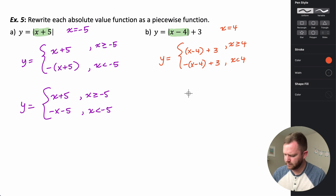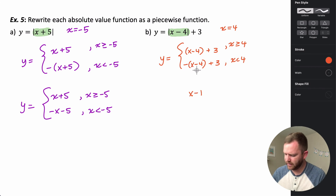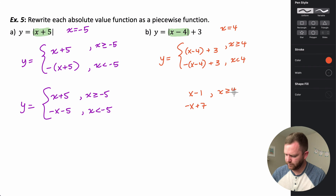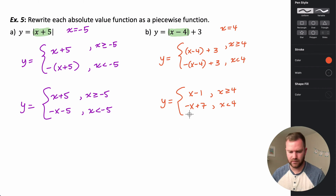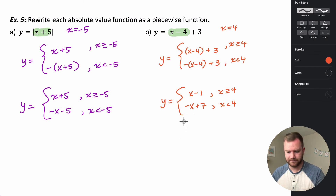Simplifying: distribute the negative through to get negative x plus four, then plus three, which gives negative x plus seven. So our piecewise definition is x minus four plus three, which simplifies to x minus one, for x ≥ 4, and negative x plus seven for x < 4.